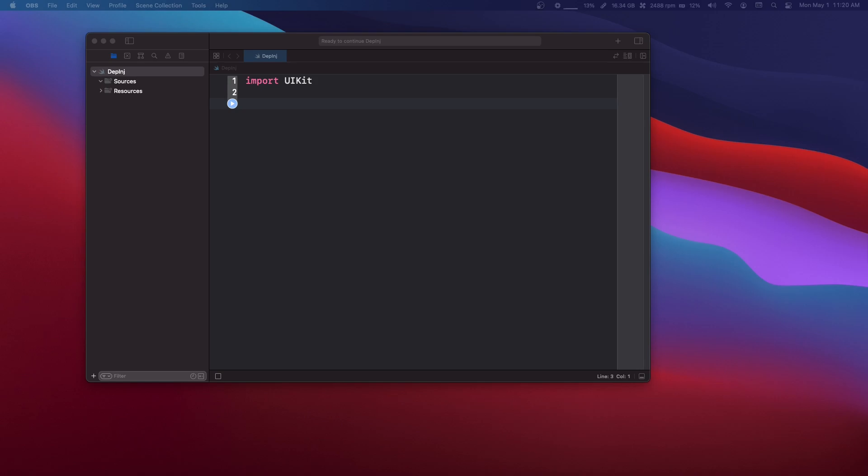So what is dependency injection? Well let's break down what the two words are. The first one you have is dependency. So a dependency is something that depends on another thing. Think about a class that depends on some kind of variable.